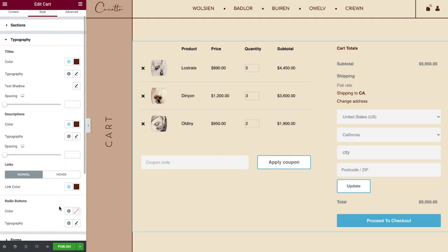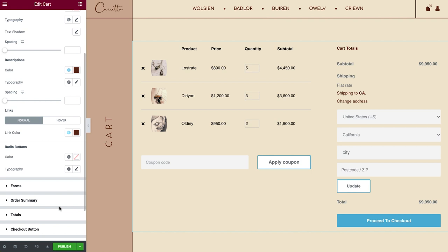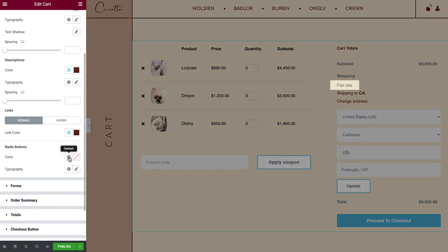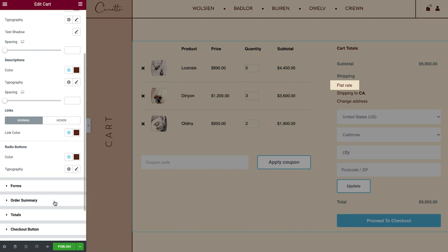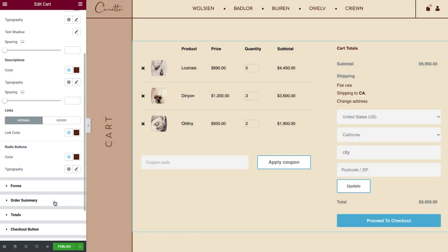And if, for example, you have two or more Shipping options set up, they'll be displayed as Radio Buttons. Let's move on to Forms.